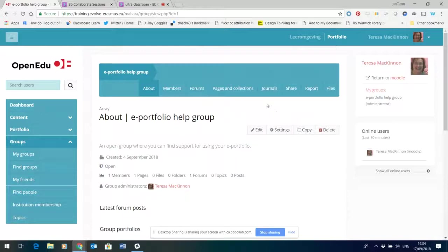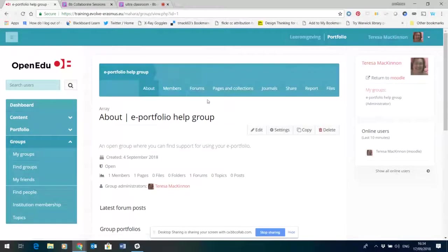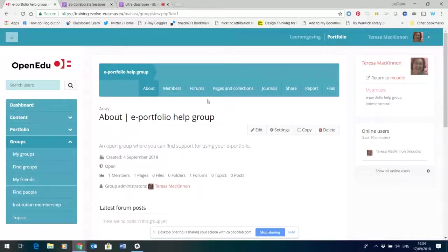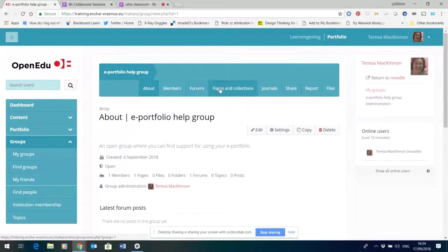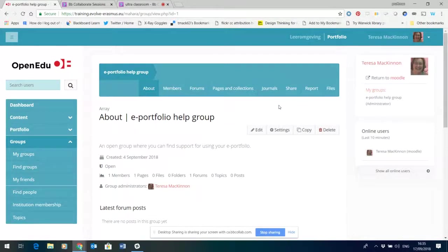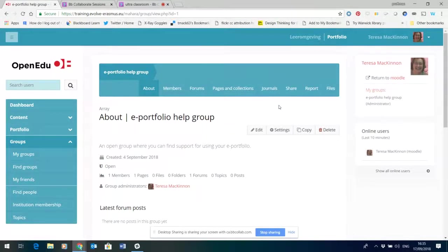Now I'm already a member so obviously I can't get a join link, but the e-portfolio help group is a space within the Mahara tool where we can have forums and pages and collections and just explore and play with the tool itself.